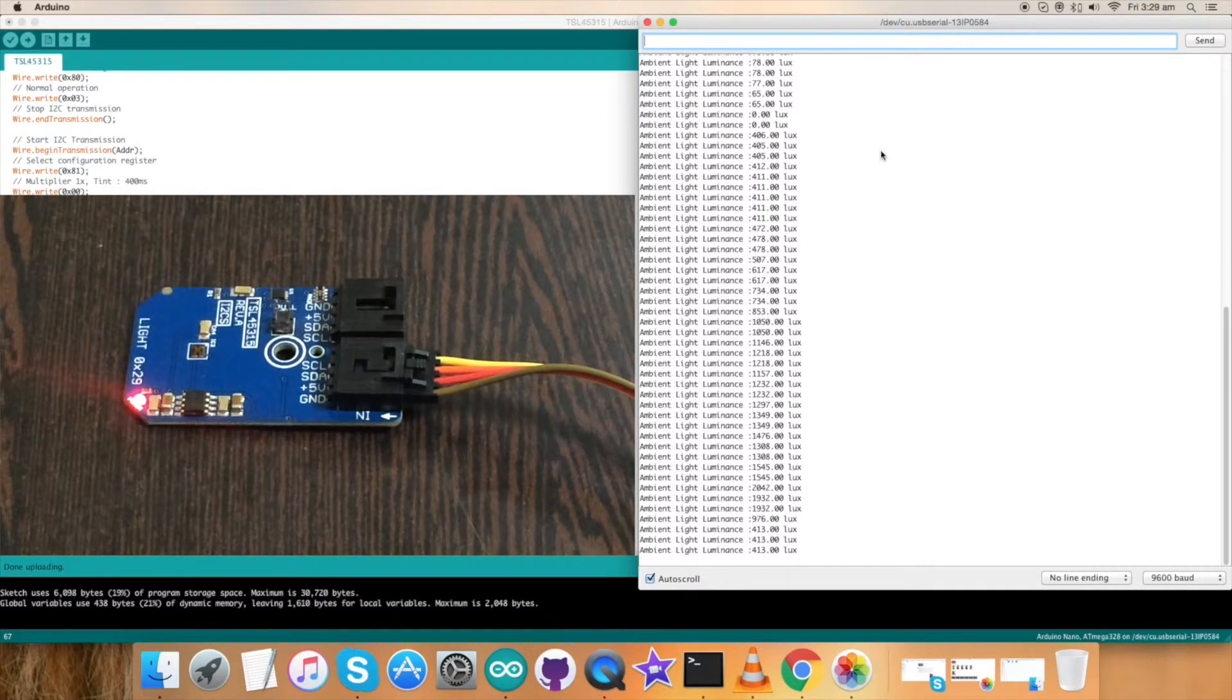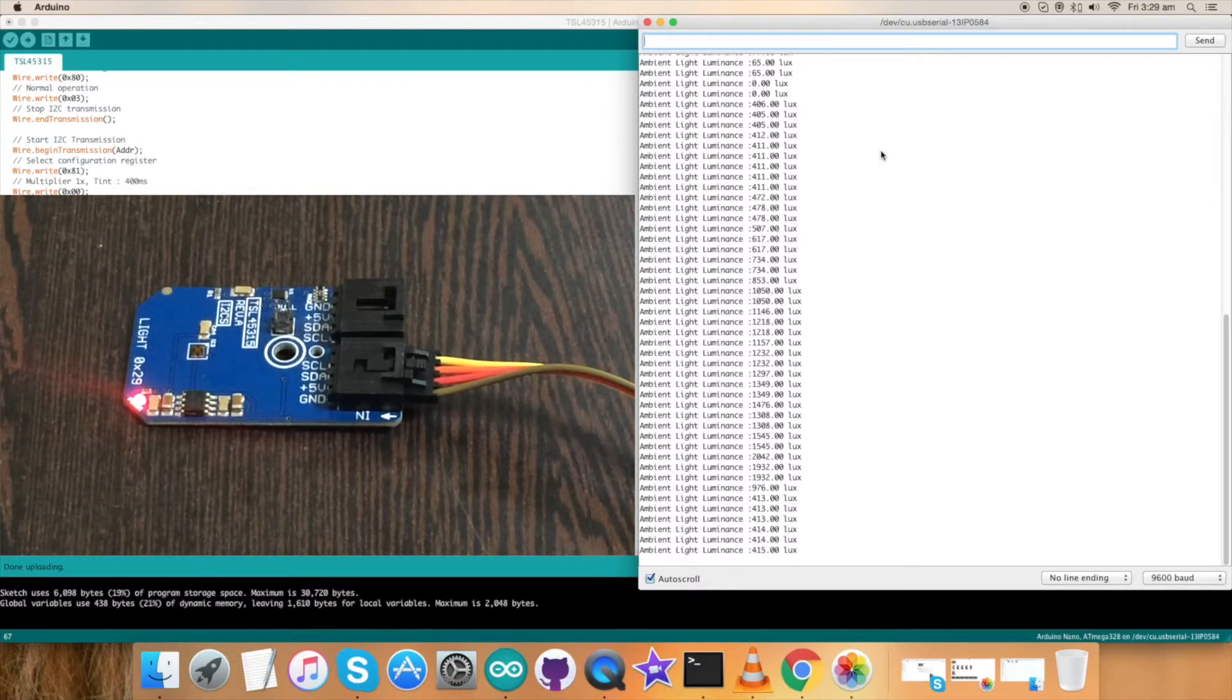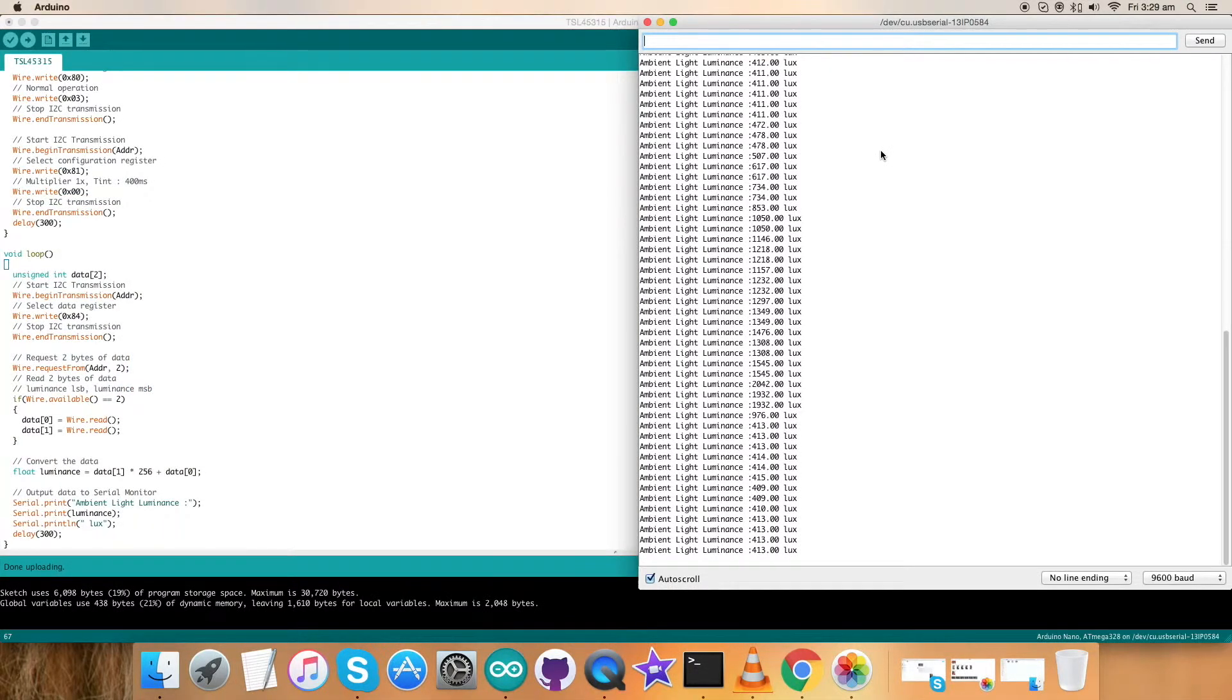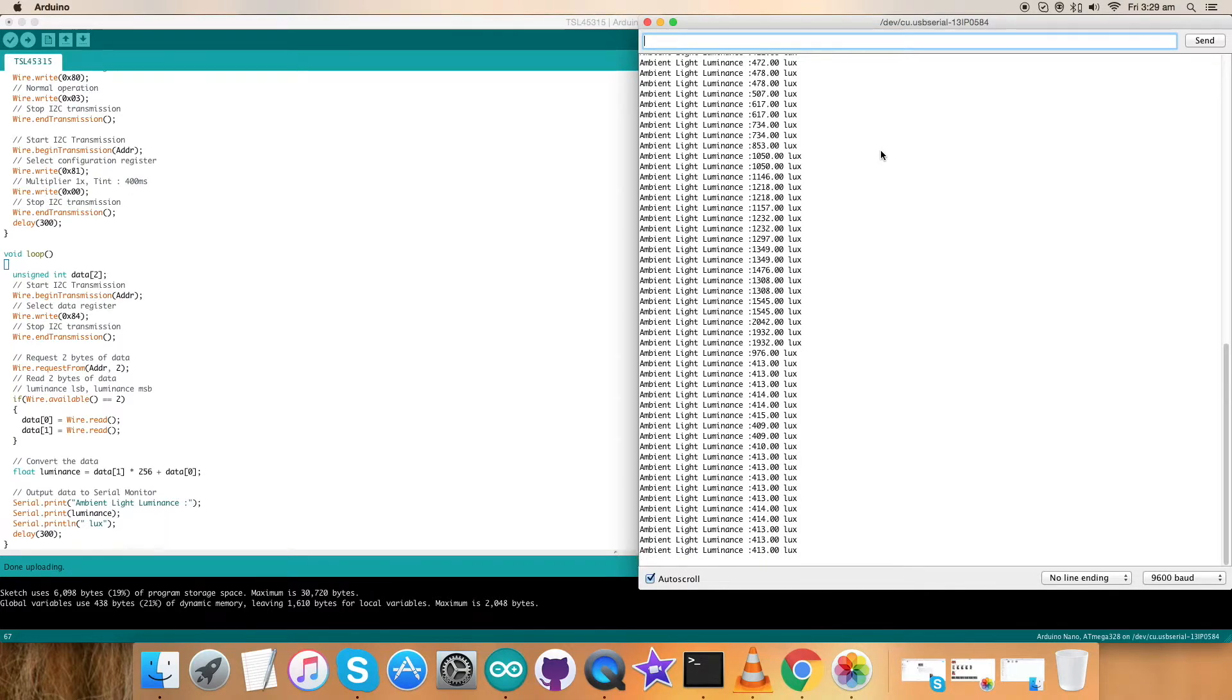So this is how our TSL45315 ambient light sensor works. Now let's proceed further.